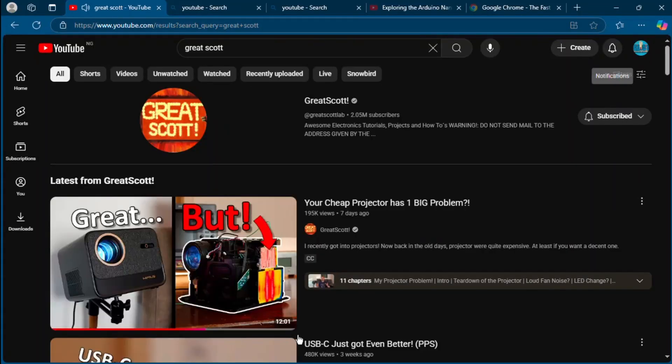This electronics YouTube channel number two, I know you guys have been waiting for this one. Guys, guess what, the GreatScott channel. One of the best and best YouTube channels.